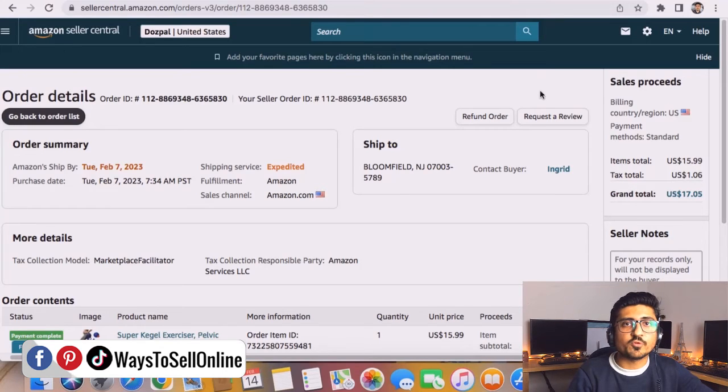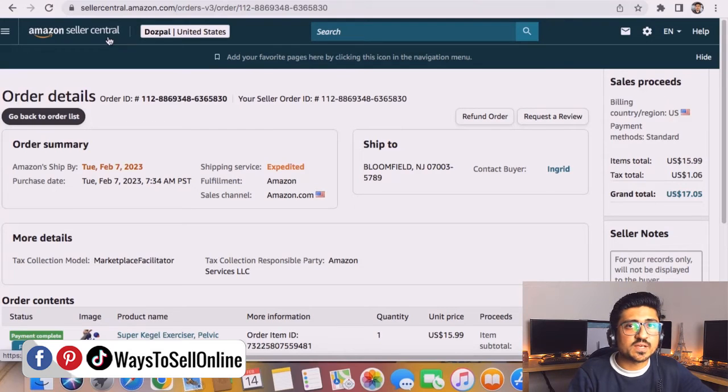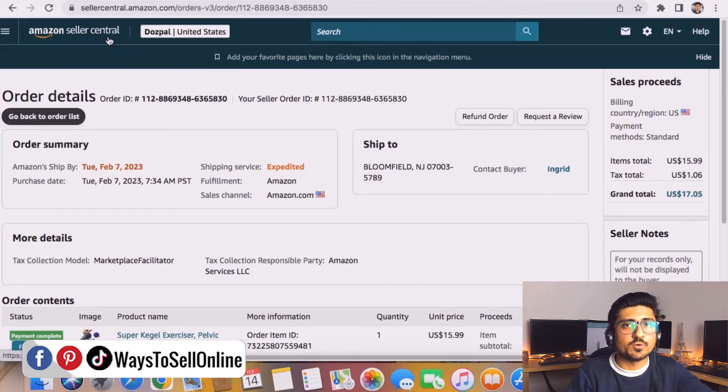If you click on this refund order button now, your buyer will automatically get all the money which they have paid for you including the shipping. If that is the case with you, you can just follow this step-by-step process I explained in this short video and refund the amount to your buyer who is getting angry at you.